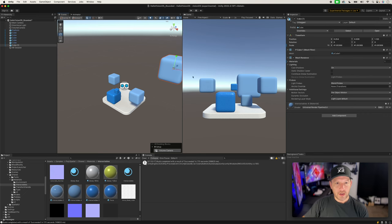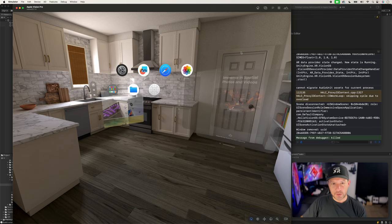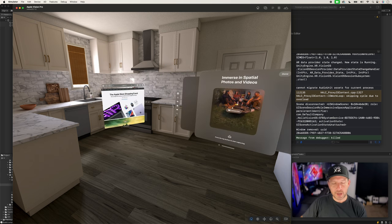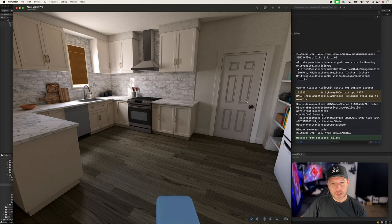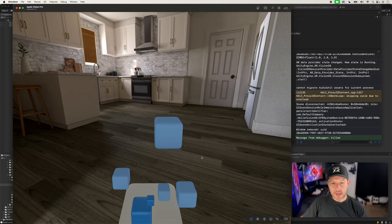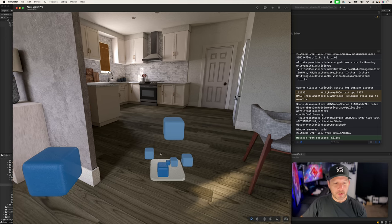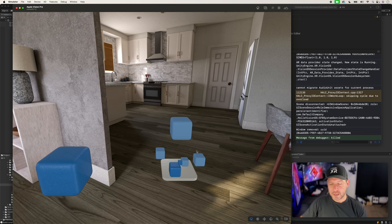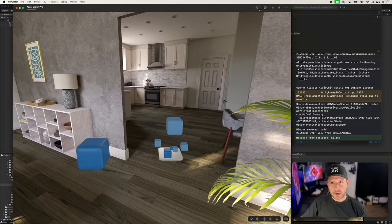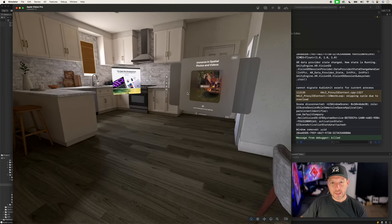Now we have two apps up and running. If we open the unbounded experience we just built — which is mixed reality, not a shared space — everything else goes away because now we are completely using mixed reality. We can see the cubes and the platforms I added. It doesn't look beautiful because it's not a full-fledged experience, but you get the idea. Then if we open another app, this one closes because it was a dedicated mixed reality experience.